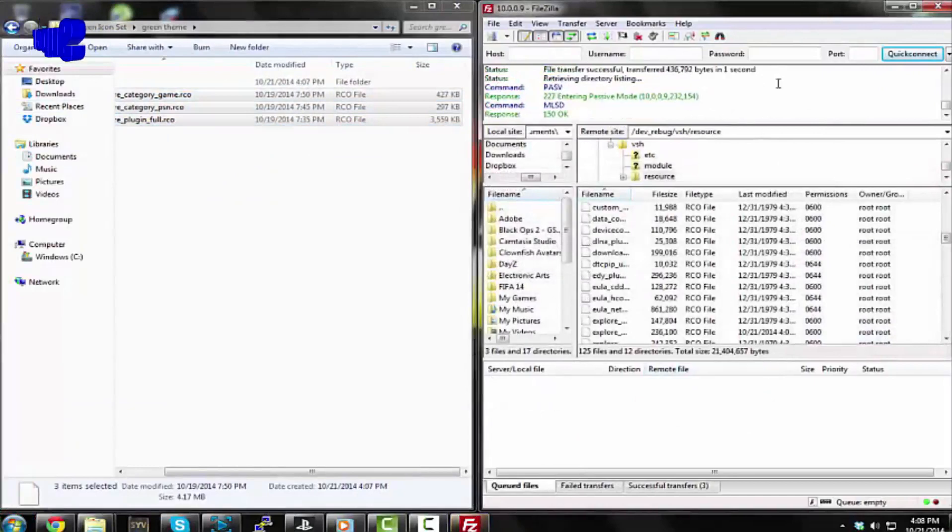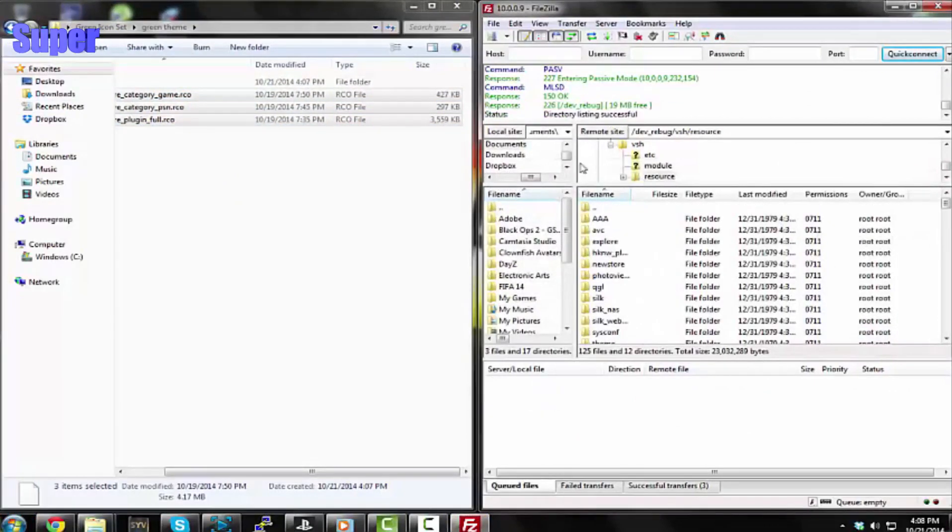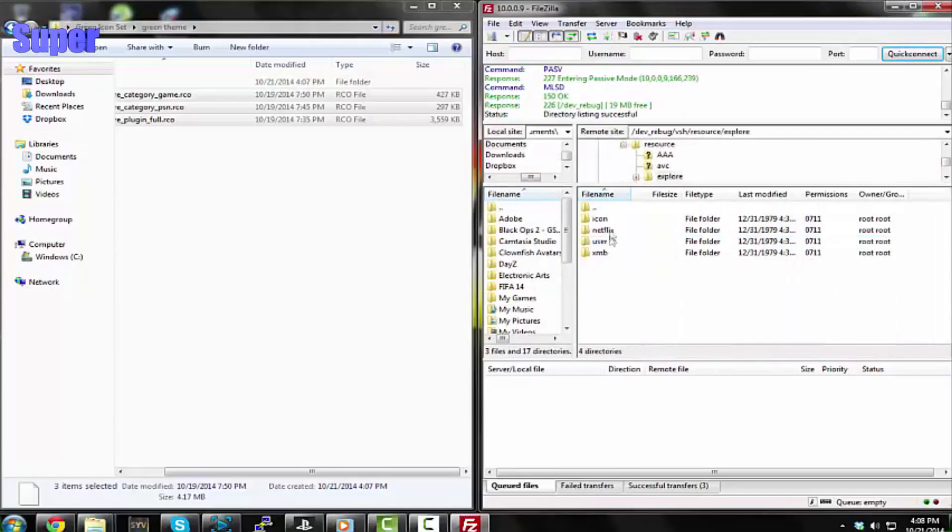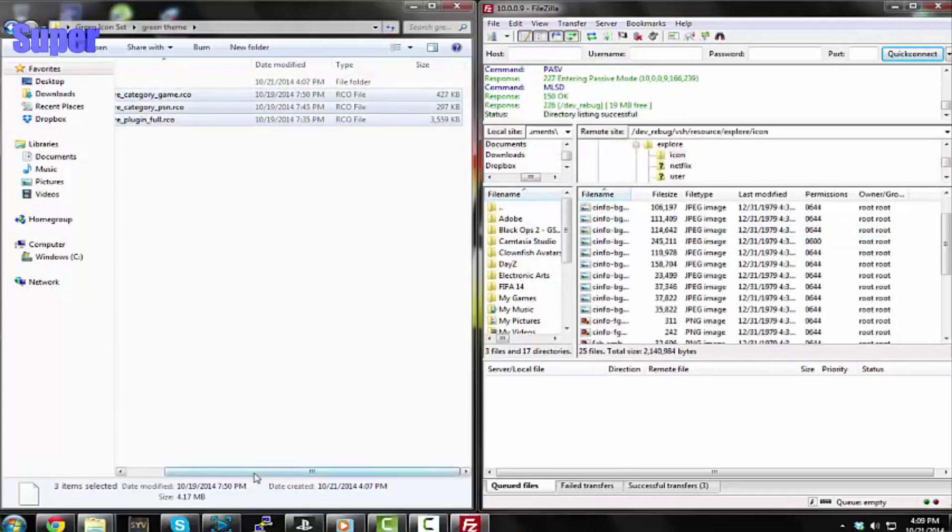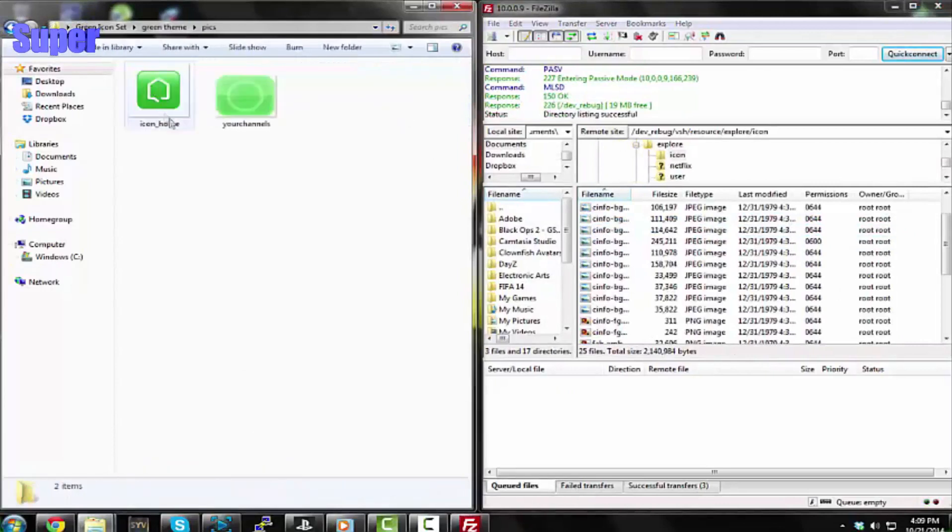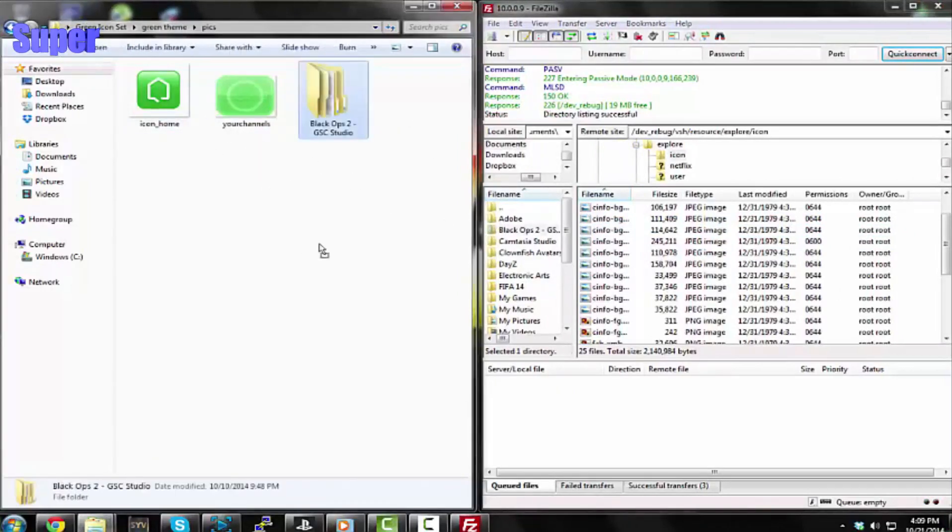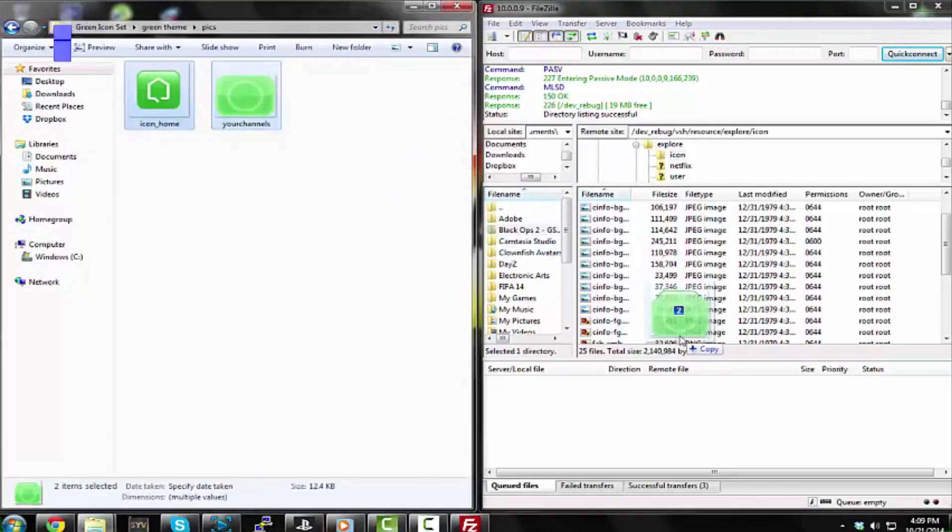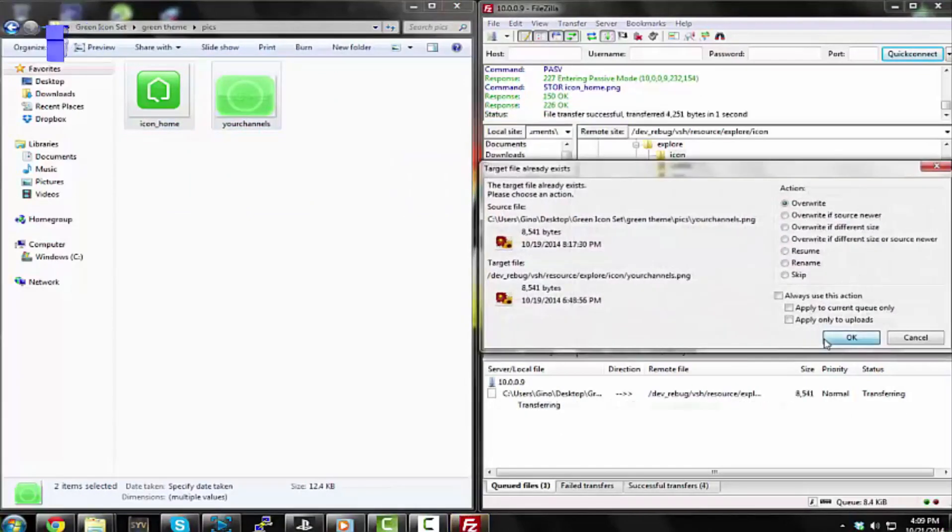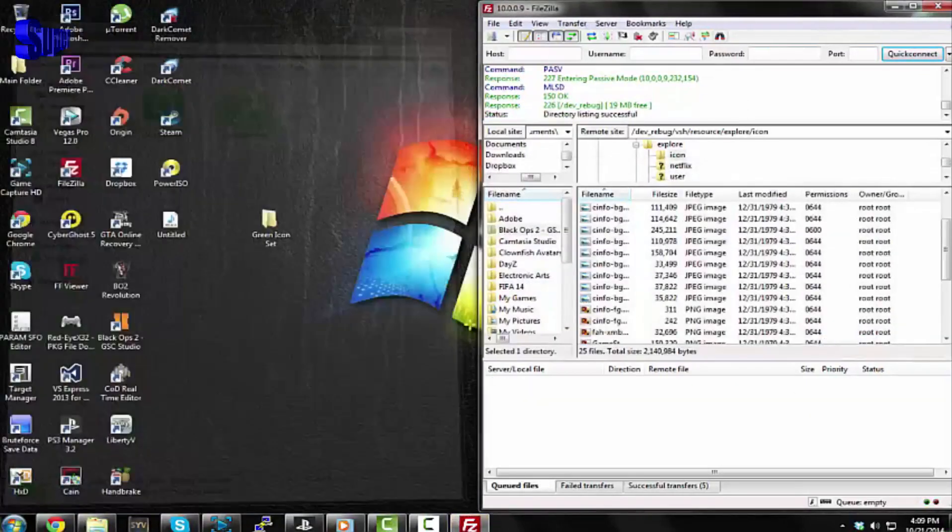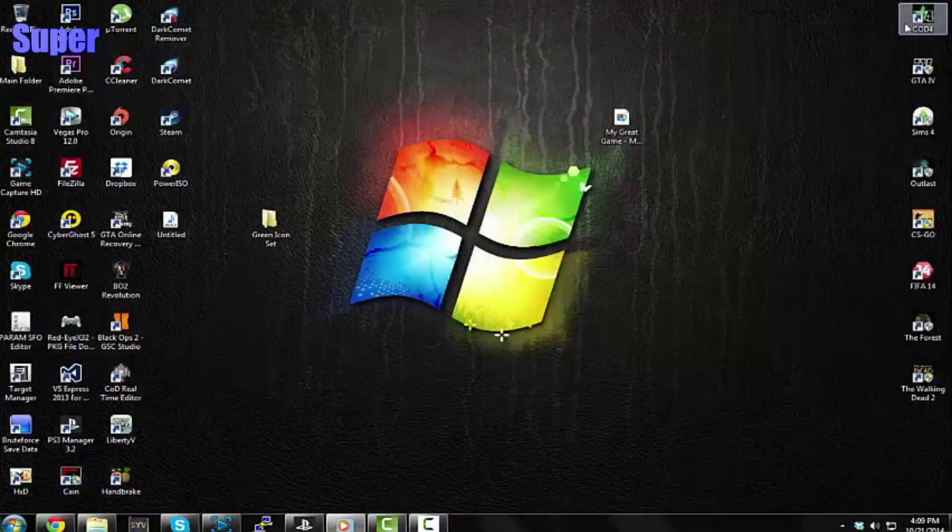Now we want to go to explore_icon. Now open up the pics folder. You want to drag these two into here. You'll get two messages, one, two. And now we can close out of everything and close Rebug Toolbox, and I'll show you. I'll go back on my PS3 to show you guys what we just changed and how it looks.